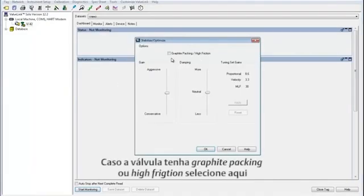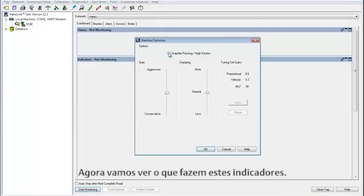If your valve assembly has graphite packing or high friction, check this box. Now we'll go through what these sliders do.